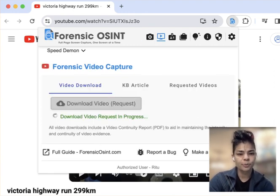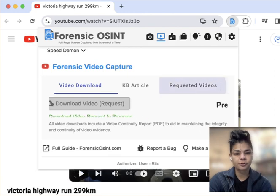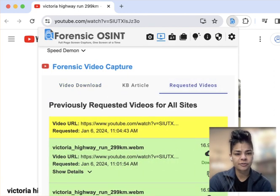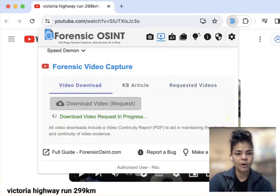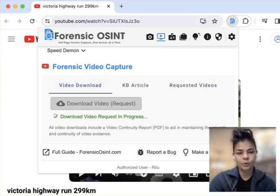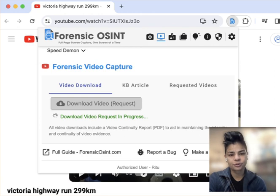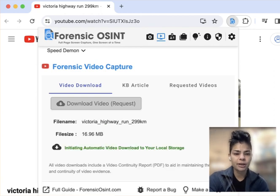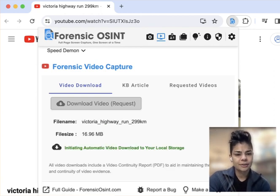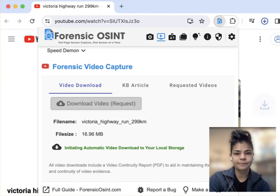So if you want to see the progress of your videos, you can click on requested videos and you can see there. Otherwise, this one will be done fairly shortly here. So we're seeing it's downloading, it's almost done.